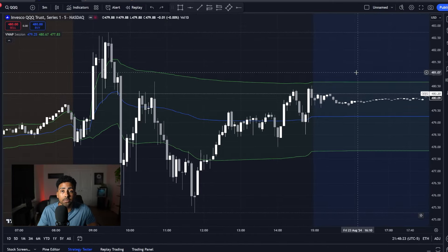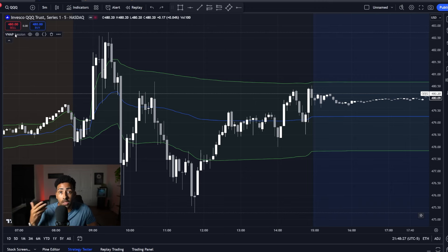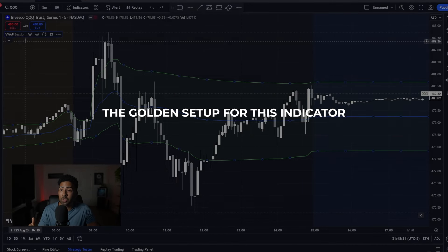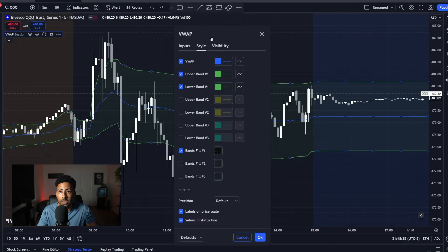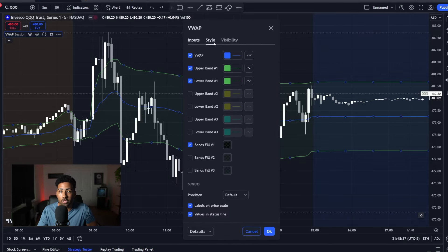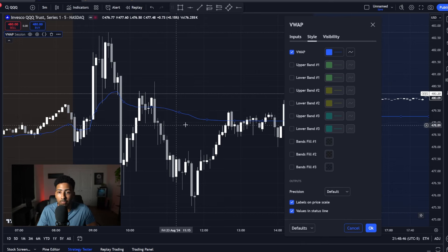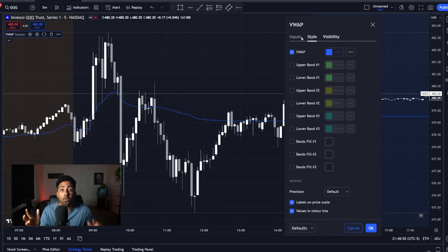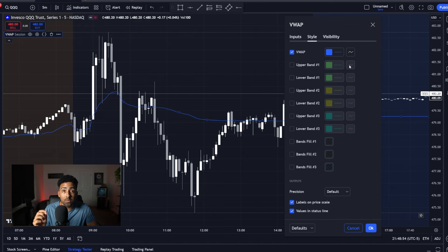You can use VWAP by default, but I do think that there is a better way to use it — and that's through the custom setup I'm about to show you. What you're going to do is head over to the top left corner and click on the settings button. It's going to pop up with a big menu. What you want to do is disable upper band one, disable lower band one, and disable bands fill one. This should leave you with a blue line and nothing but a blue line. This is what we're going to be using for our trading — we just want this blue line.